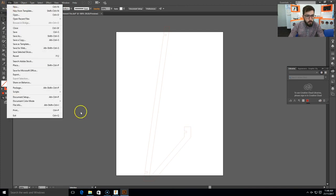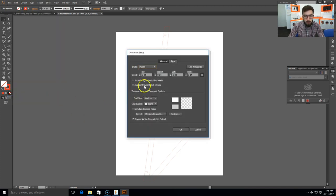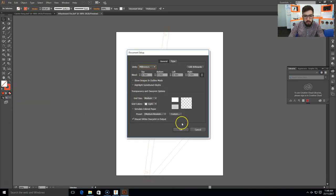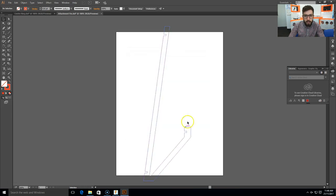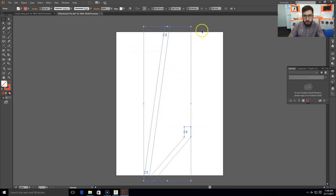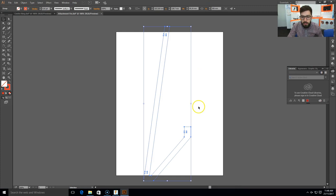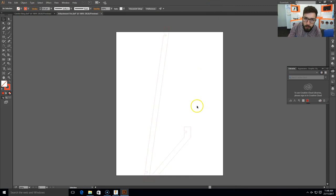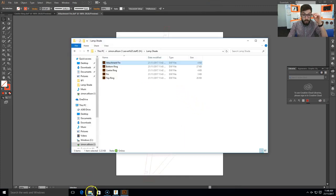Before I do anything else, I will just change the document setup here to millimeters, so it makes it much easier and longer. Click OK. Now I can double check this one, see the height, yep, 300 millimeters, that part is correct also. OK, next part.